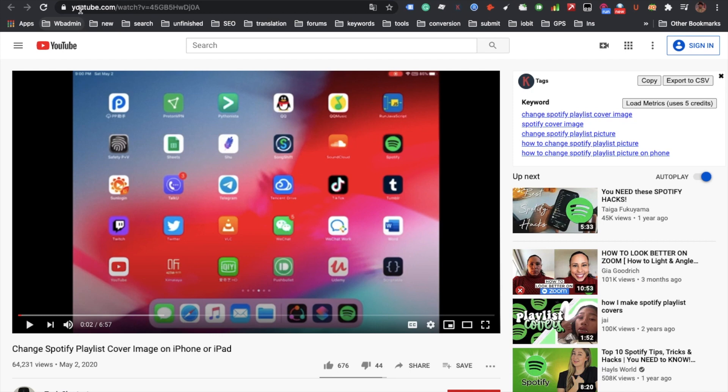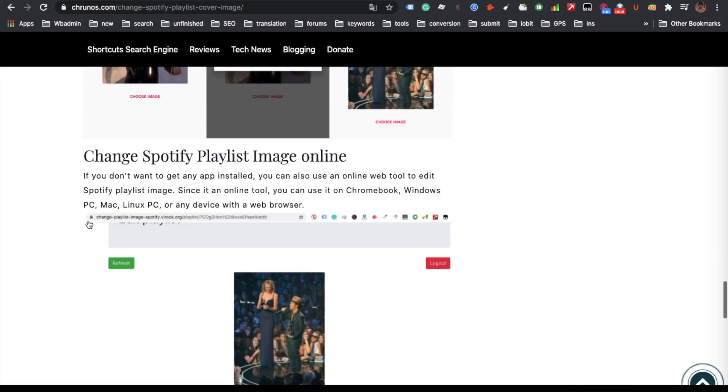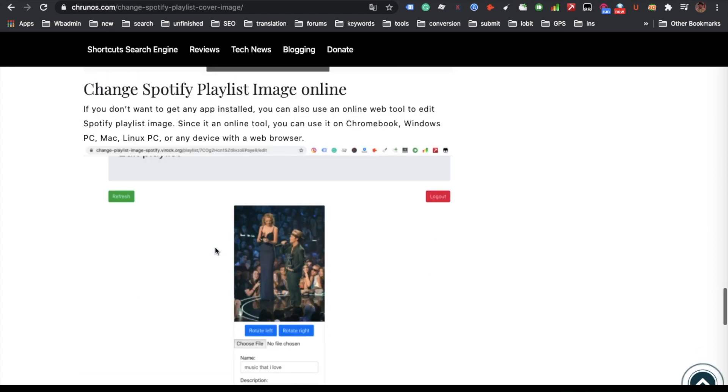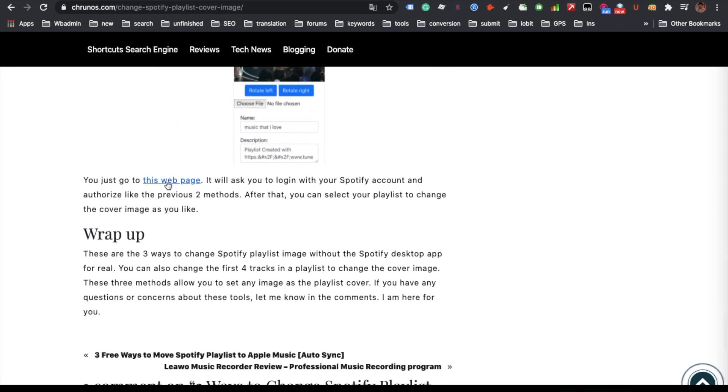Let me just get started. You see this is the article that I wrote, so you can read there are three methods you can use to change Spotify playlist cover. Let's just do it online.